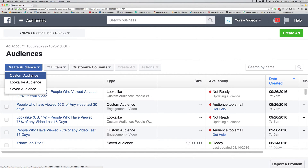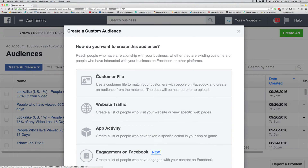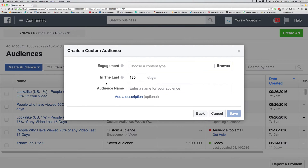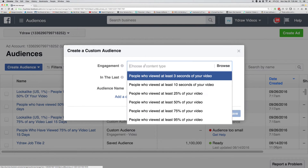I'm gonna show you how to set this up. You go over to Custom Audience. Here at the bottom, you'll see Engagement on Facebook. Then you'll click over here on Video Views.